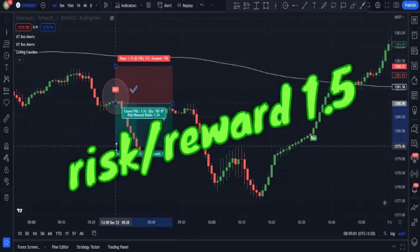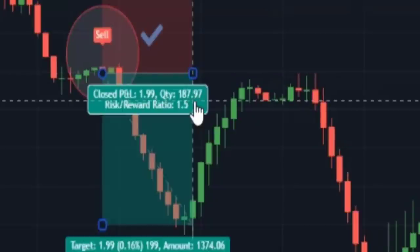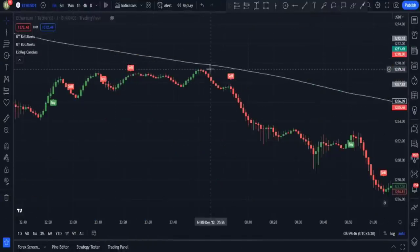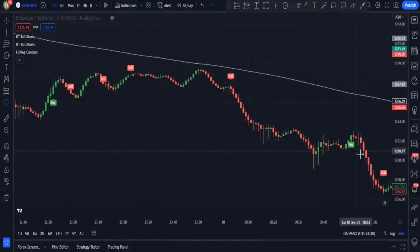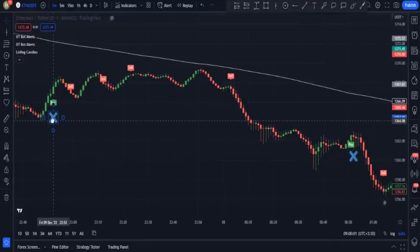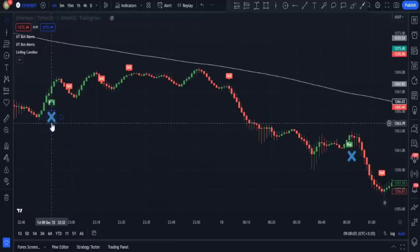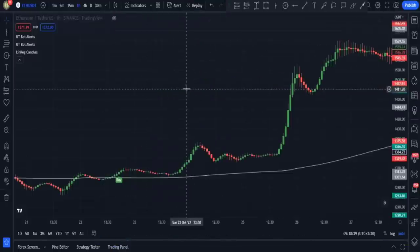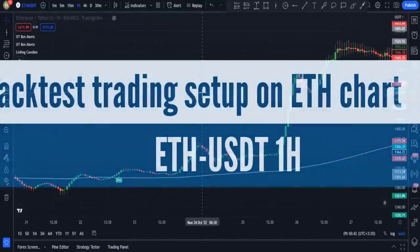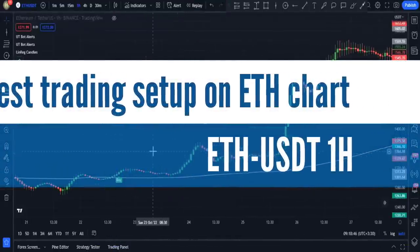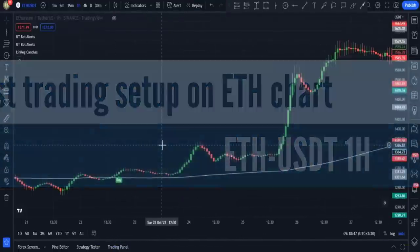By using the moving average 200 line, many fake signals — like this buy signal and this other one — get filtered, preventing us from entering trades against the market trend. Now let's see how this trading setup performs in the Ethereum chart history with the one-hour time frame.